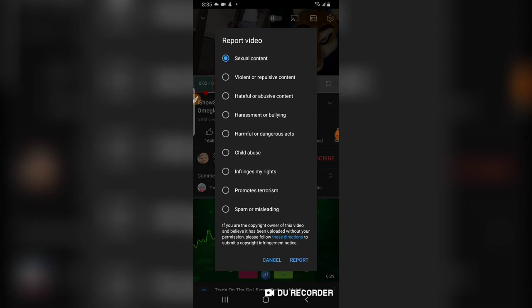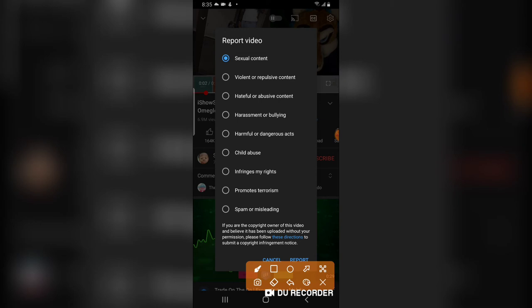Go ahead and choose the option that is accurate and appropriate. Quick note: if you do not choose the accurate report option and click the button to report the channel, it's actually going to affect you yourself as a viewer. YouTube does not fully disclose the consequences, but they will tell you they are going to review the channel.